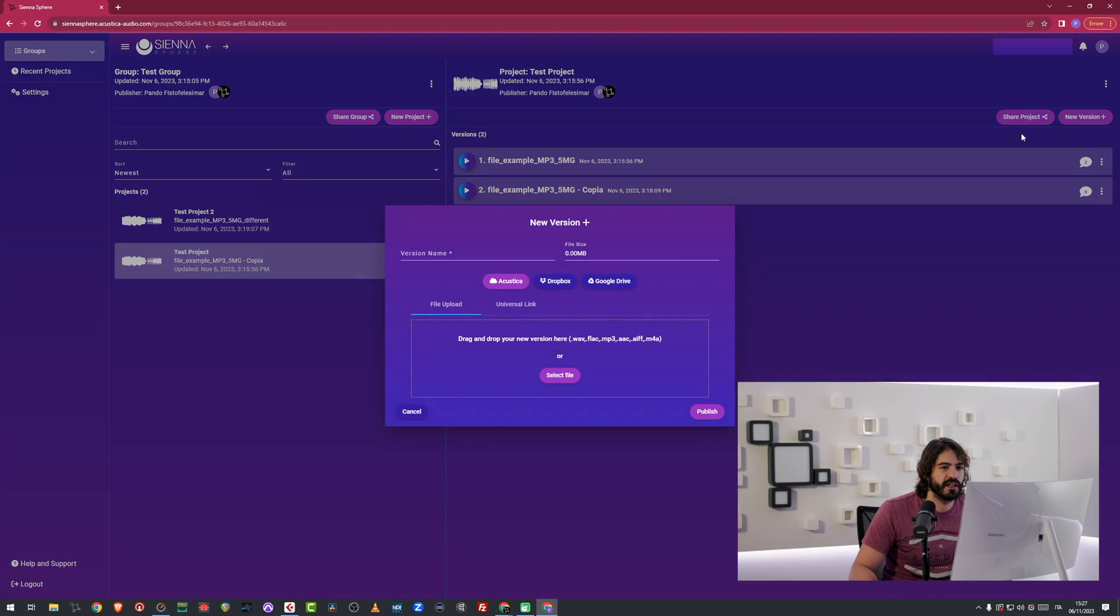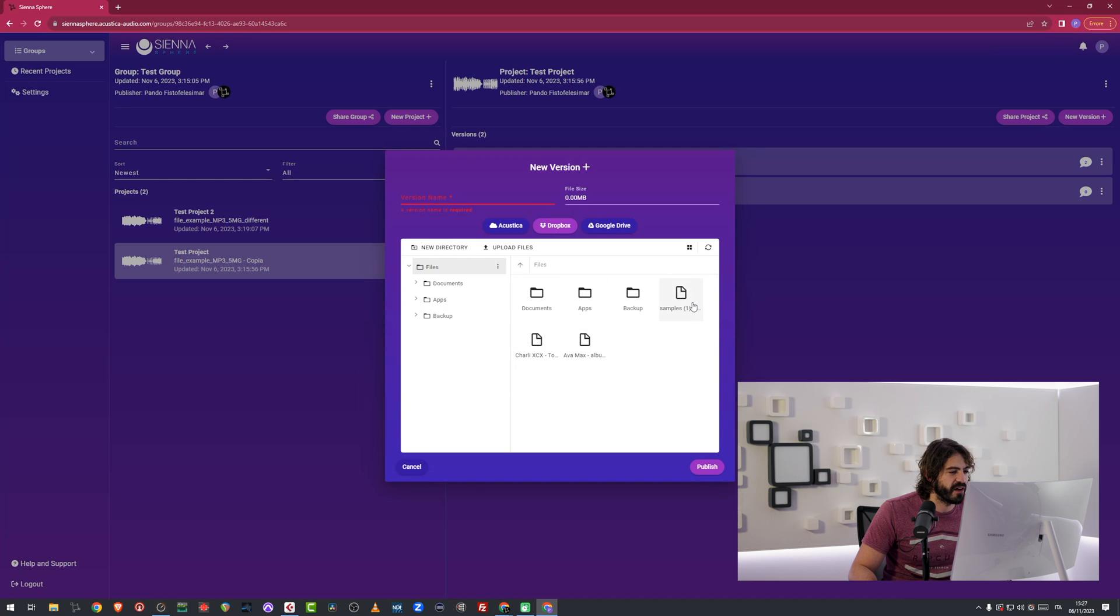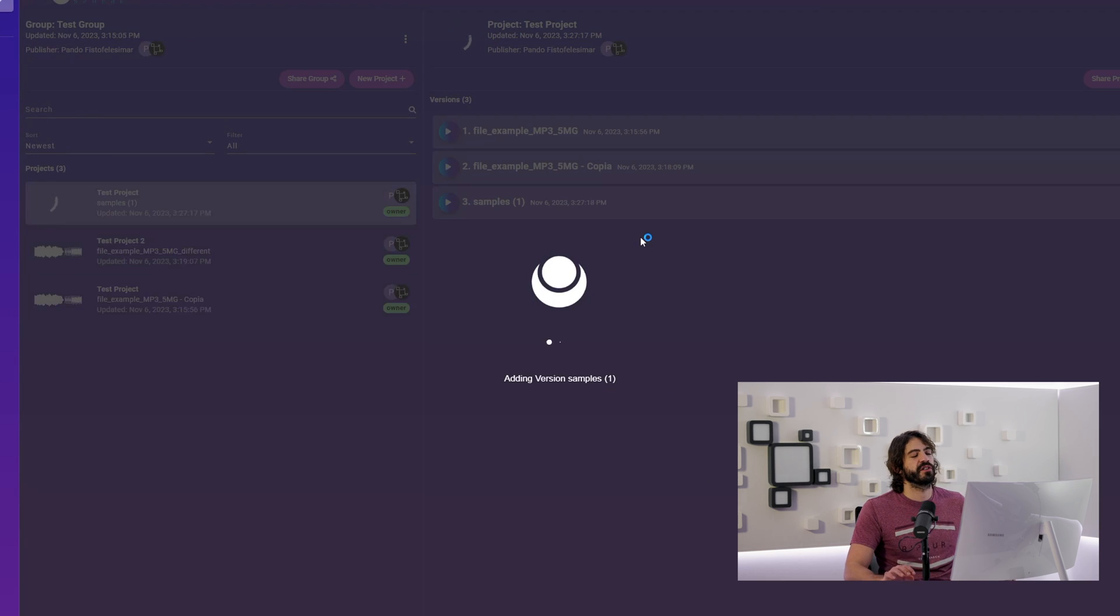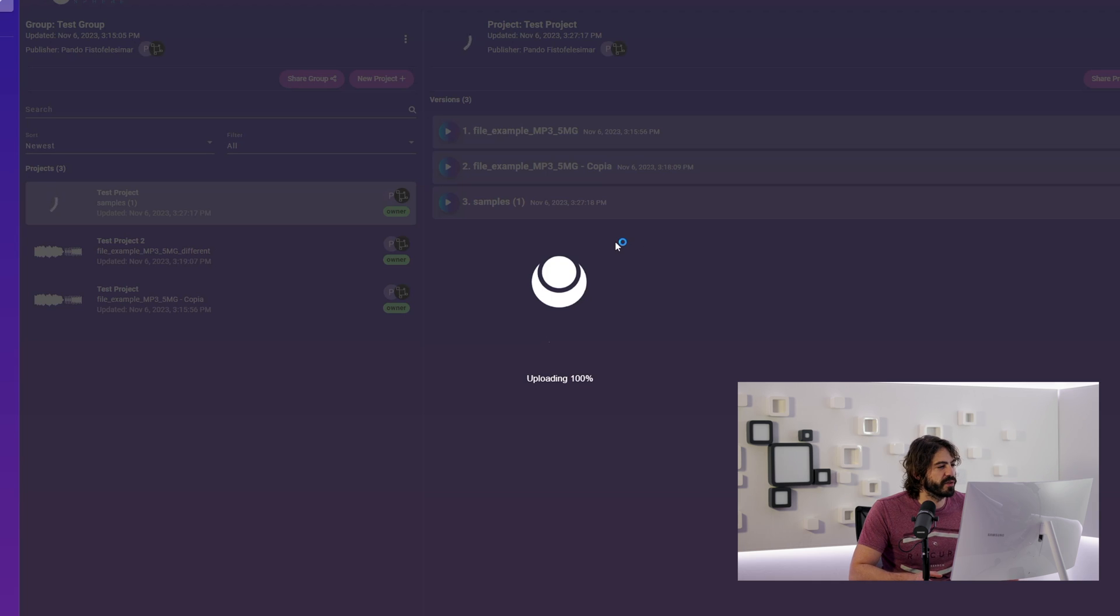Now, if I click here and, for instance, I create a new version and I click on Dropbox, I can navigate my files inside. And so I can create a new version with one of the files from my Dropbox account. That's pretty straightforward, pretty fast.